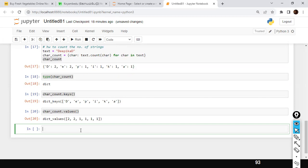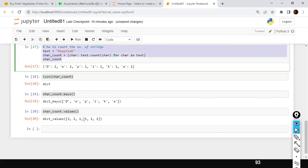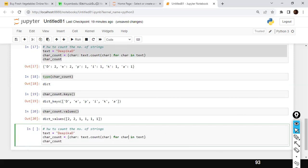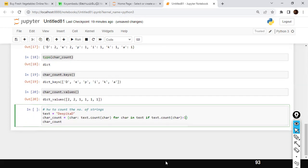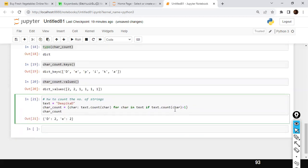Can I filter based on a condition? Yes, you can use an if condition in dictionary comprehension. For example, `{chr: text.count(chr) for chr in text if text.count(chr) > 1}` — this retrieves only those characters with more than one occurrence. You can use the if condition followed by the for clause to filter entries in a dictionary comprehension.